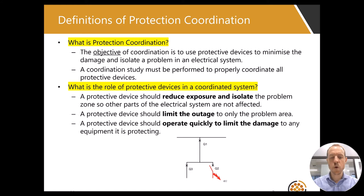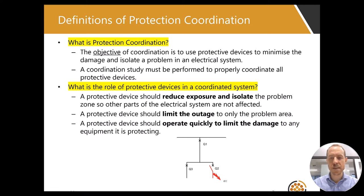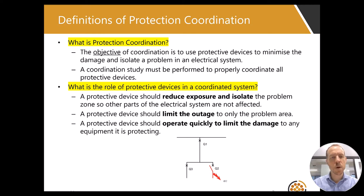First of all, what is protection coordination? The objective of coordination is to use protective devices to minimize the damage and isolate a problem in an electrical system. Therefore, a coordination study must be performed to properly coordinate all protective devices.